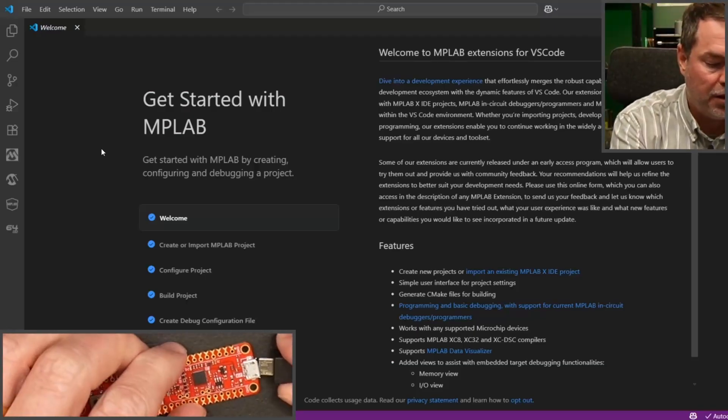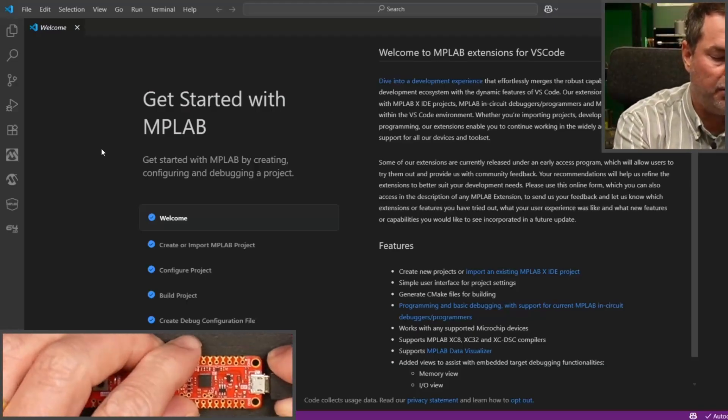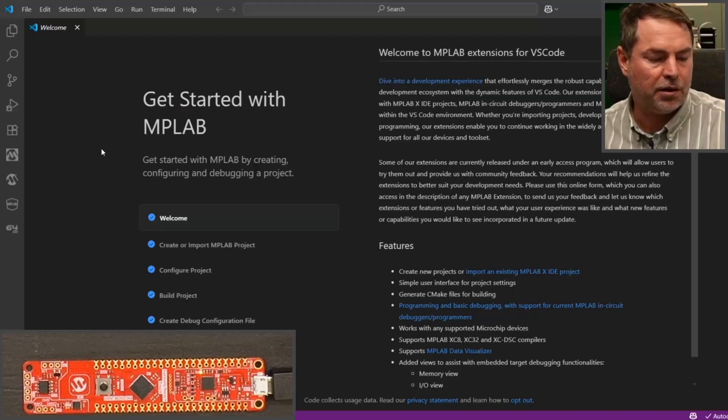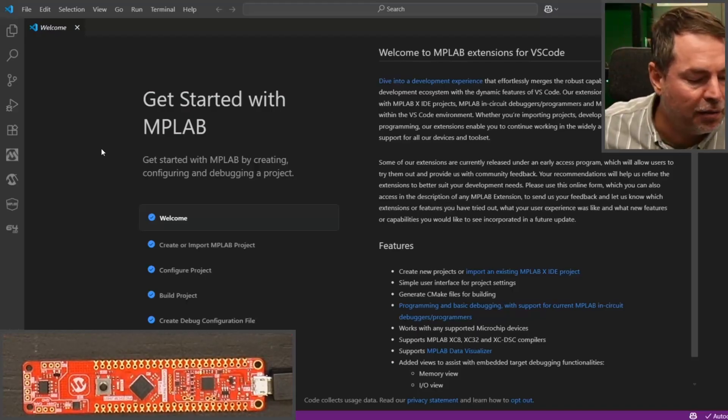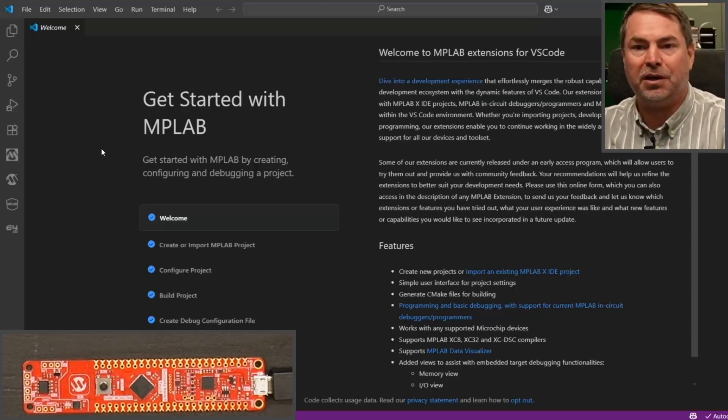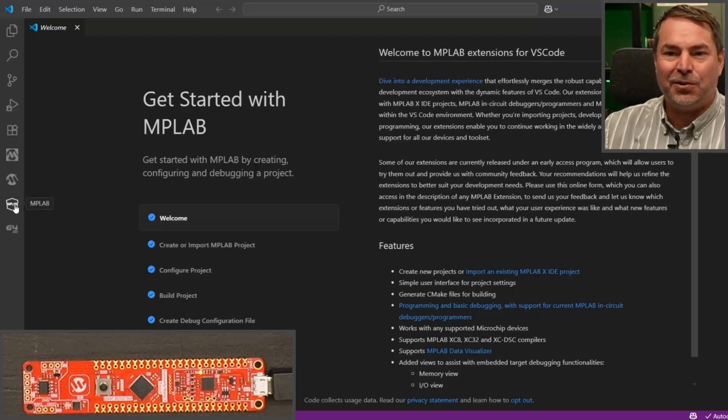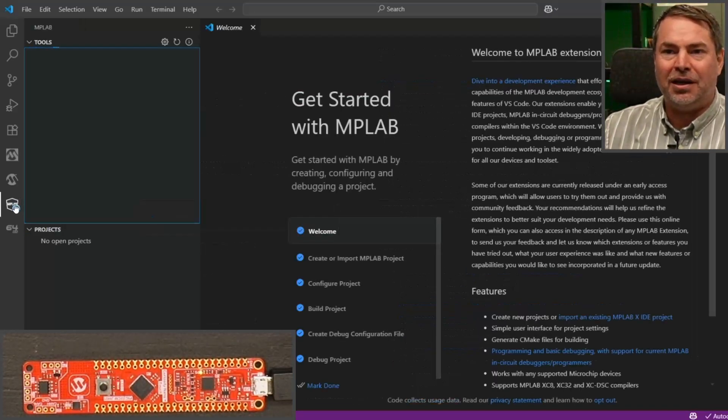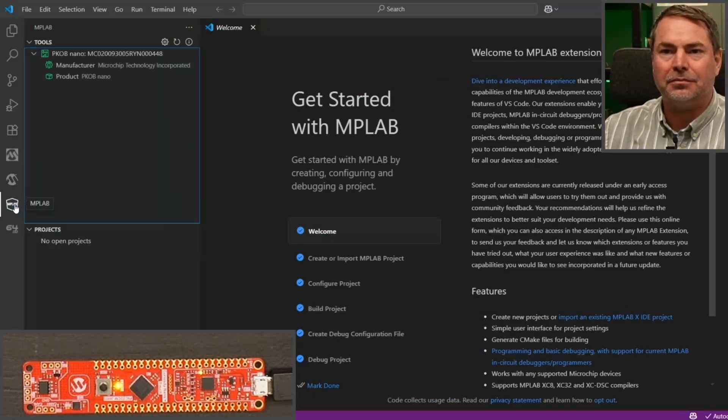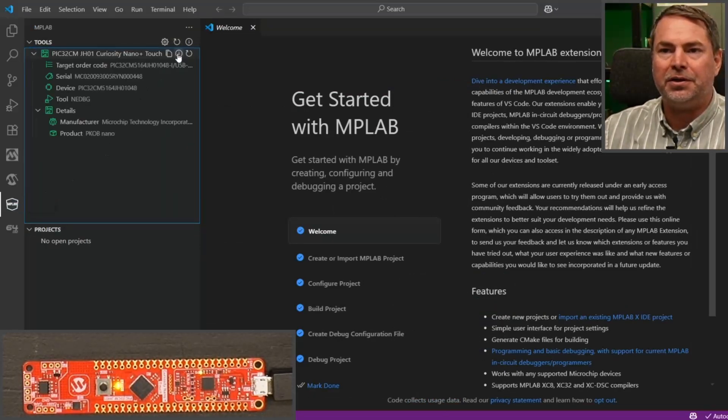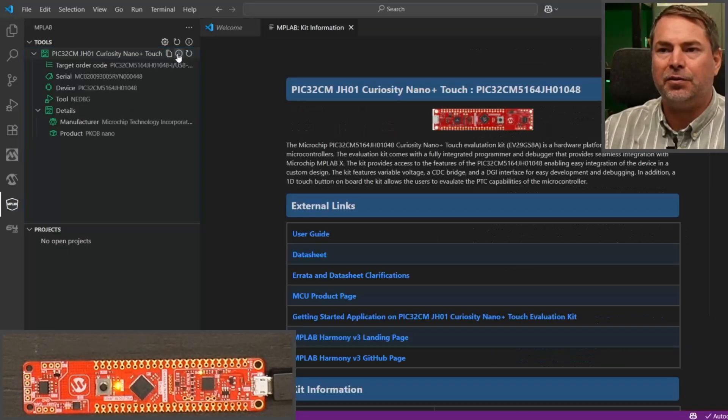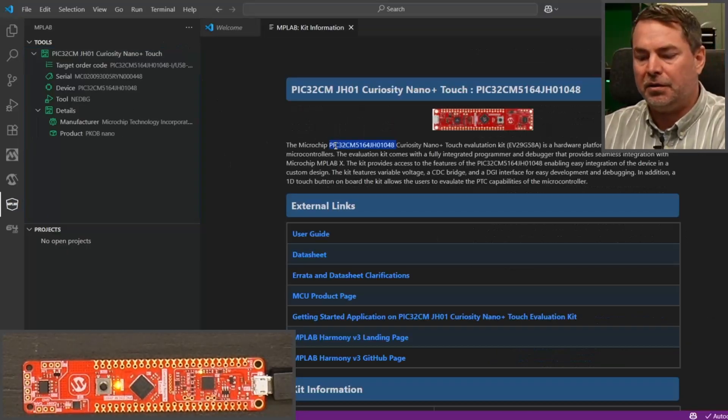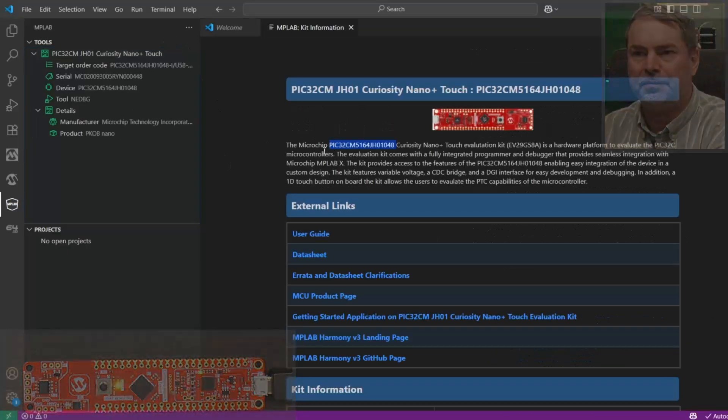So I have a particular board. Part numbers can be difficult to read, so in MPLAB I might need to refresh here, but I can get the kit info and here I can find the part number.